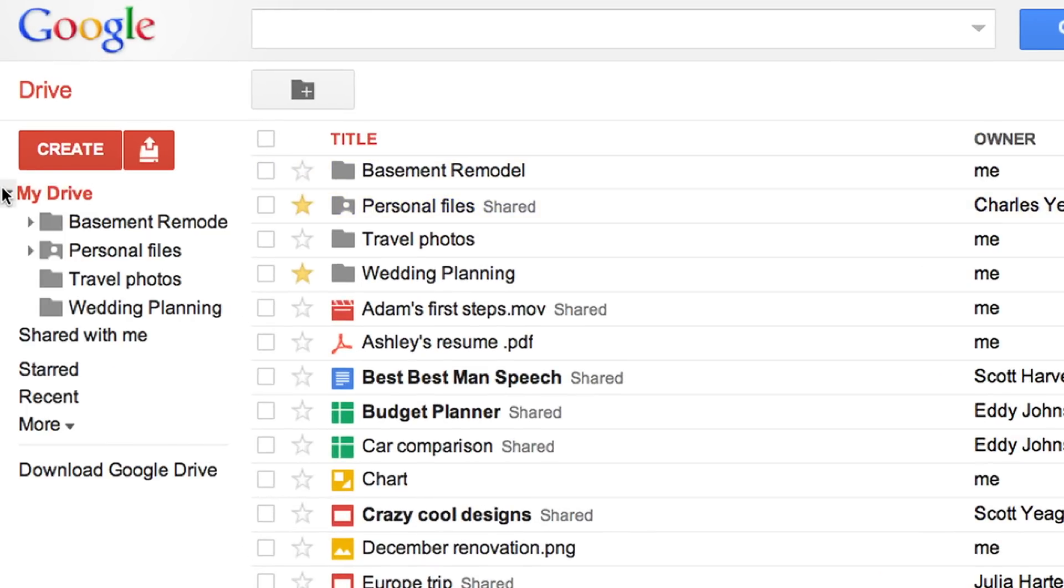My Drive includes all the files and folders that you've created, uploaded, or moved there. This folder syncs with Google Drive on your desktop.